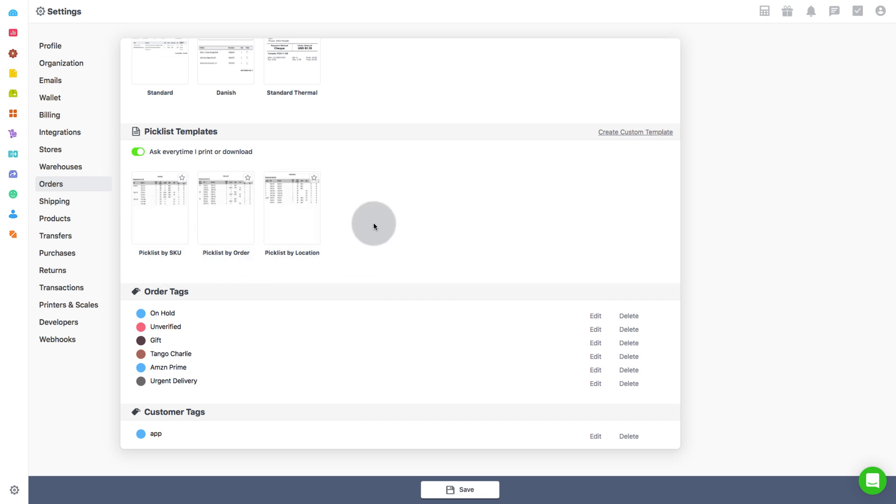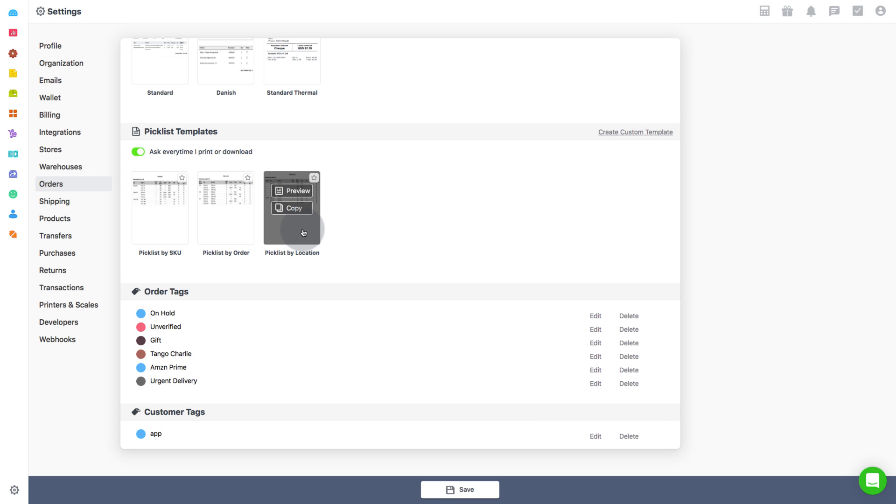Just to brief you a little, a picklist by location will display order items along with the storage location in the warehouse. A picklist by SKU will display the list of items sorted by SKU. A picklist by order will have all the products sorted order wise. Basically, it will display all the products ordered in a particular order together.